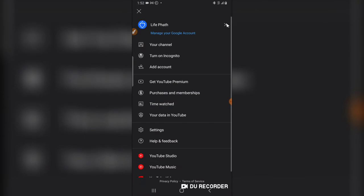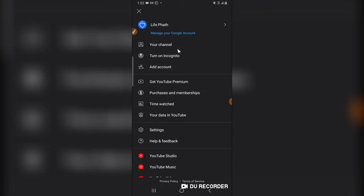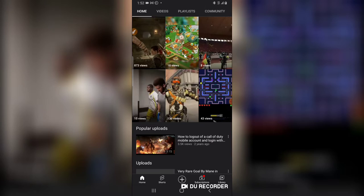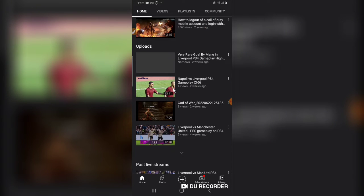I'm going to go over to this particular section, click on your video, and show you guys the first way. On your channel, I'm going to scroll down and click on a particular video — which is this one, Napoli versus Liverpool, a video game. If you are running a tutorial channel like I do, this might be a bit different, but it's the same process — the way you apply your timestamps is going to differ.